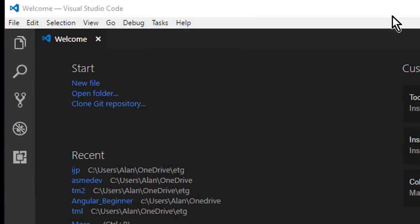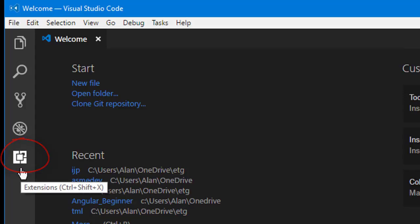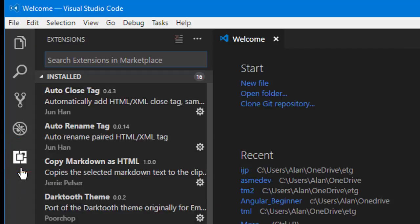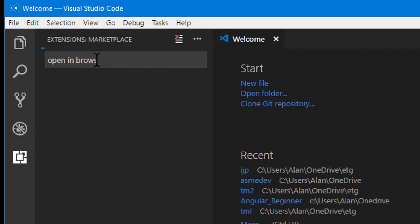So open up VS Code if you're not already there and you want to click Extensions over here in the explorer bar. Then at the top of the Extensions pane, type Open in Browser.